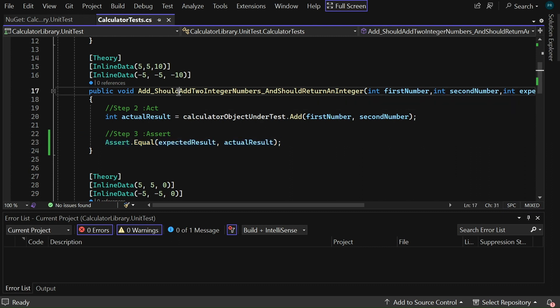Now, if you look at the test name, it clearly states that the add method should take two integer numbers and should return an integer. Similarly, I would like to have my assertion statements. Here, the requirement is that the actual result should be the expected result. This is possible by using the fluent assertion extension methods.